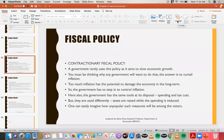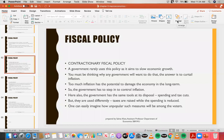What is a contractionary fiscal policy? In simple words, it means increasing taxes and decreasing government spendings. Government rarely uses this policy because this policy slows down economic growth, and of course no government would like its economic growth to slow down. Therefore, a government rarely uses this policy, as its aim is to slow economic growth.